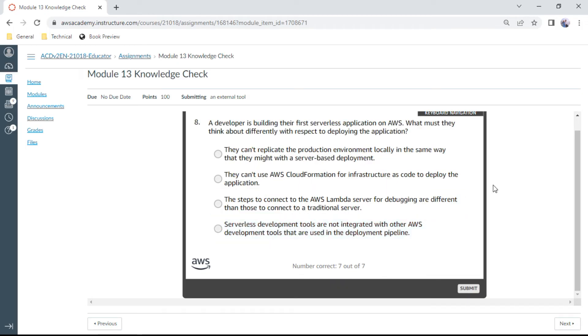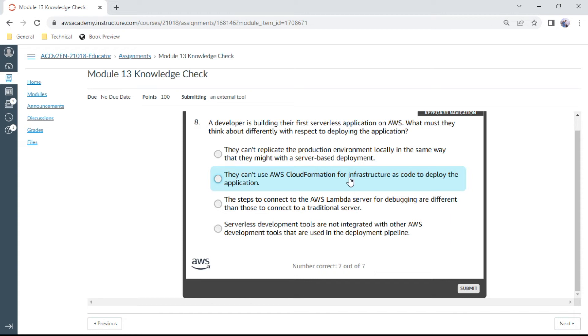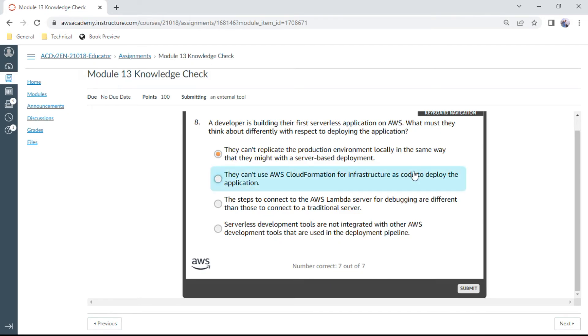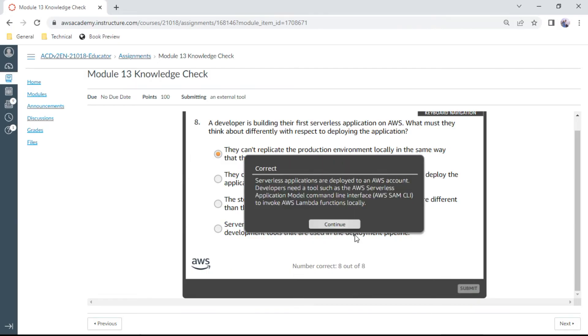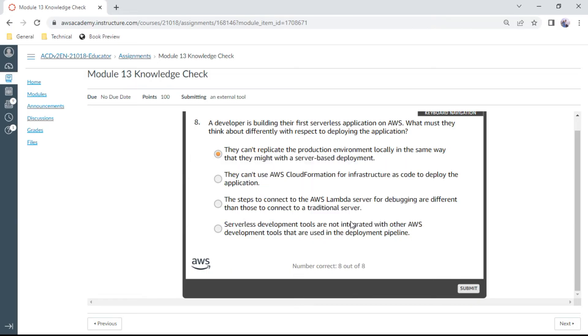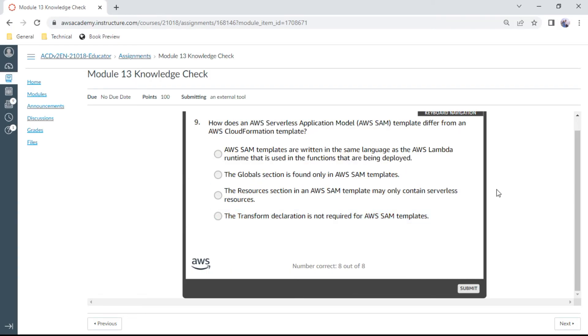The eighth question: A developer is building their first serverless application on AWS. What must they think about differently with respect to deploying the application? They can't replicate the production environment locally in the same way that they might with a server-based deployment. Yes, absolutely correct.